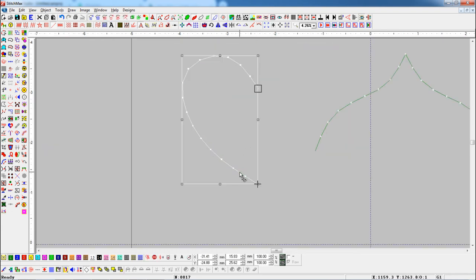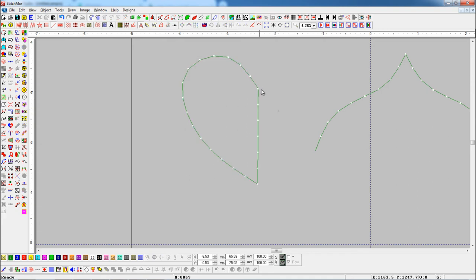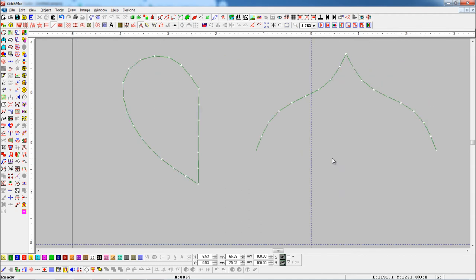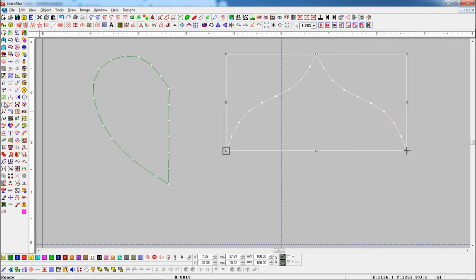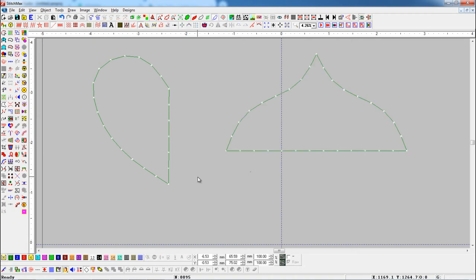First select the object and press the Close Shape button. This will join the end point of the object to the start point of the object.